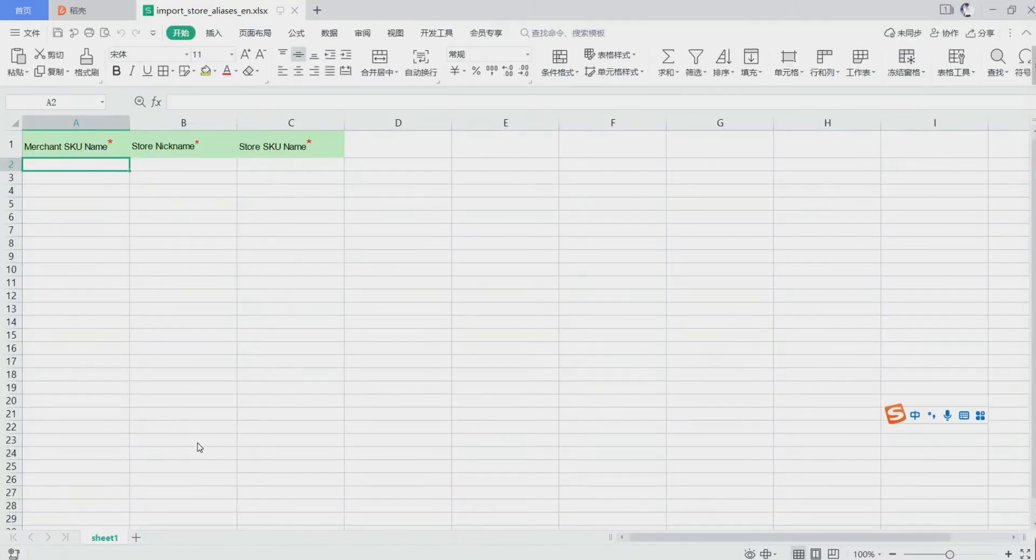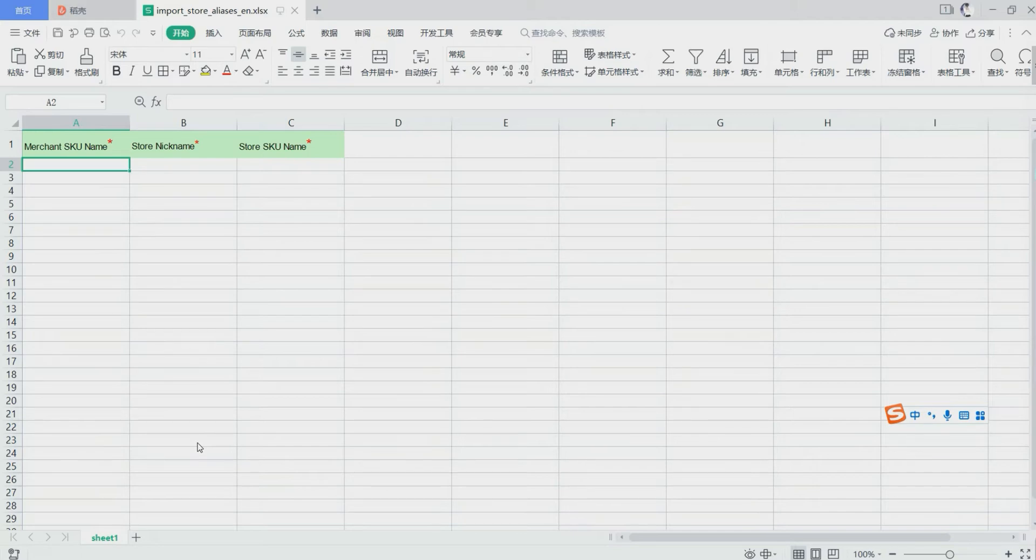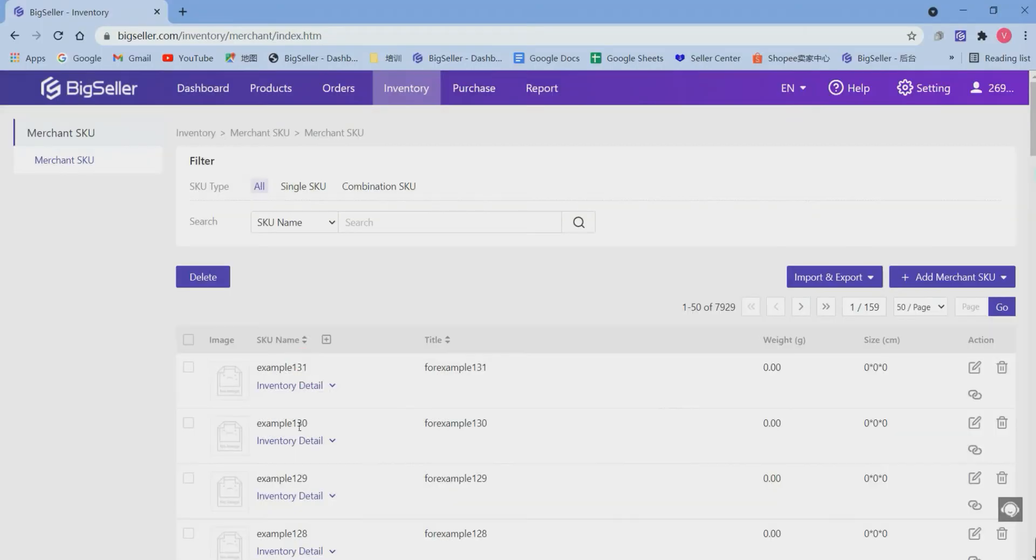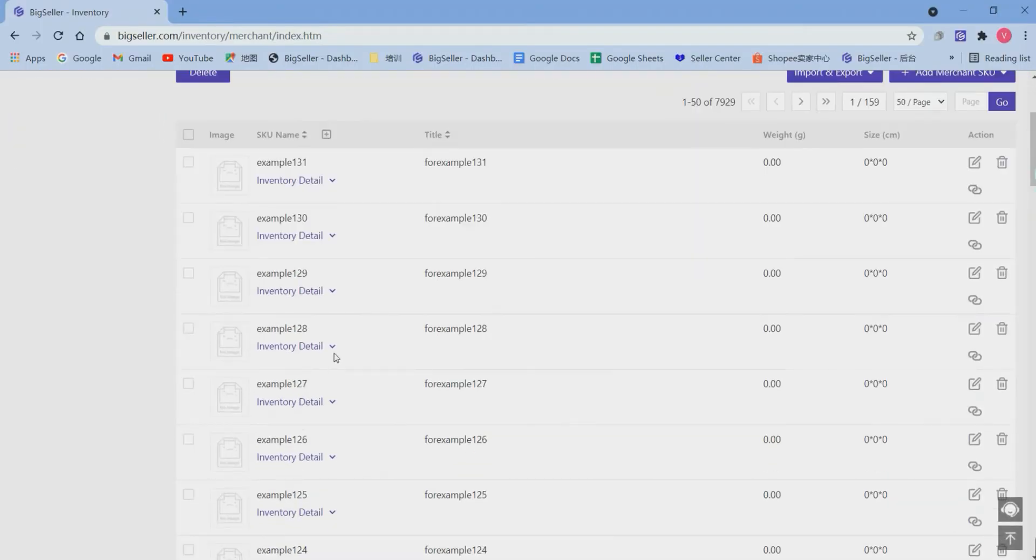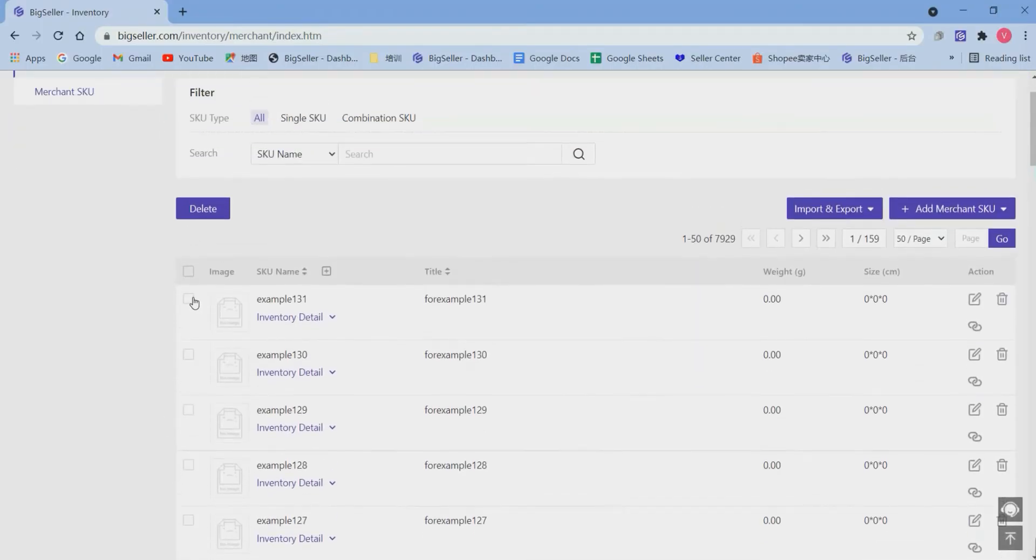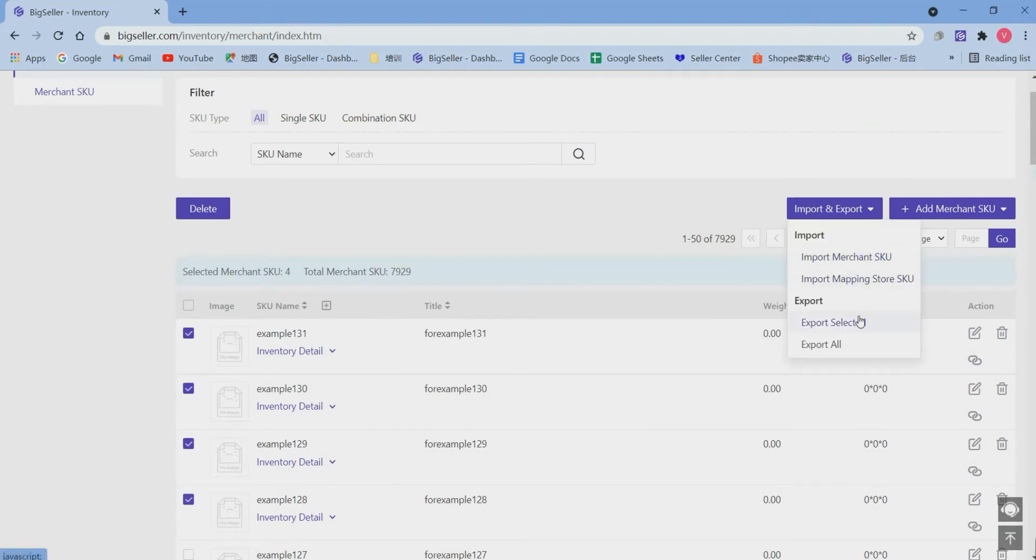Here we need to put in the merchant's queues, store nickname, and store's queues. For the merchant's queues, we can copy here and paste it, or we can just select it, then download selected.